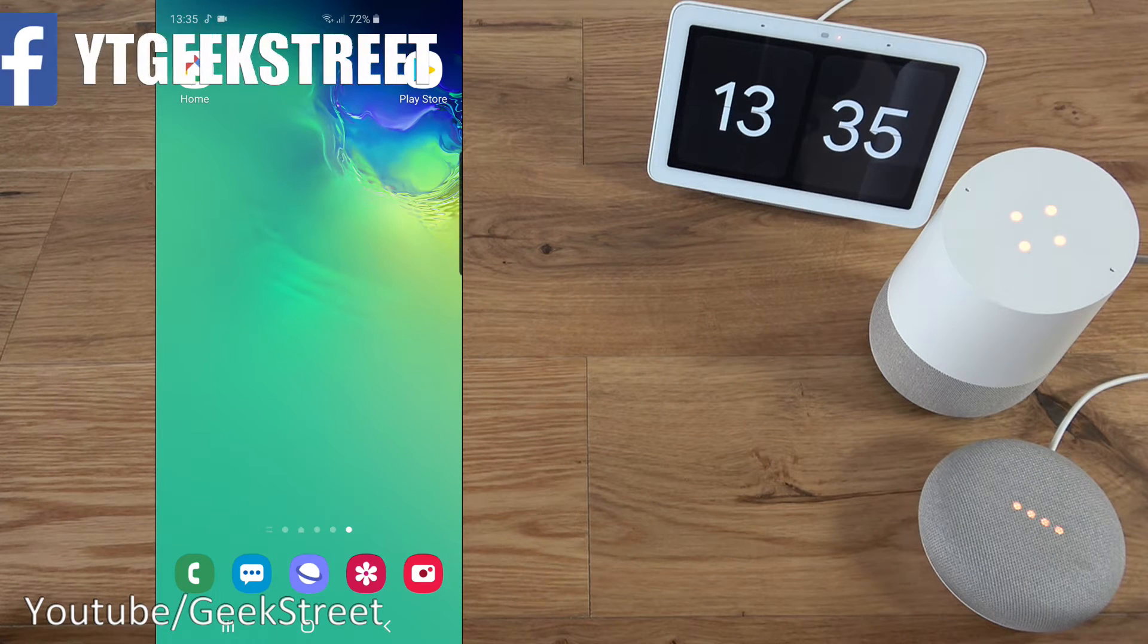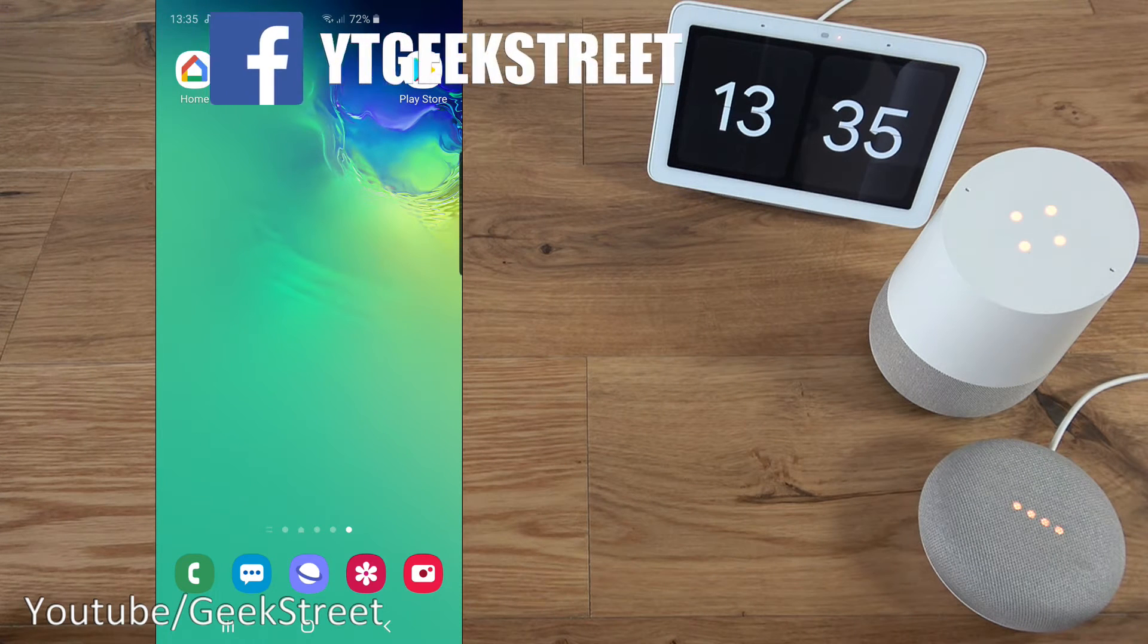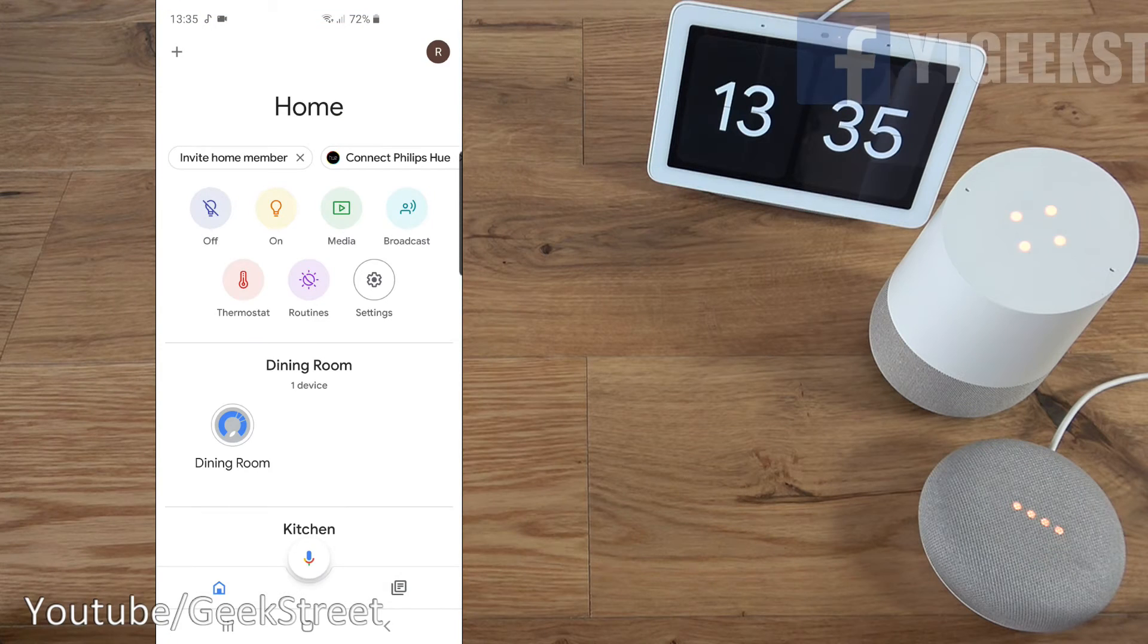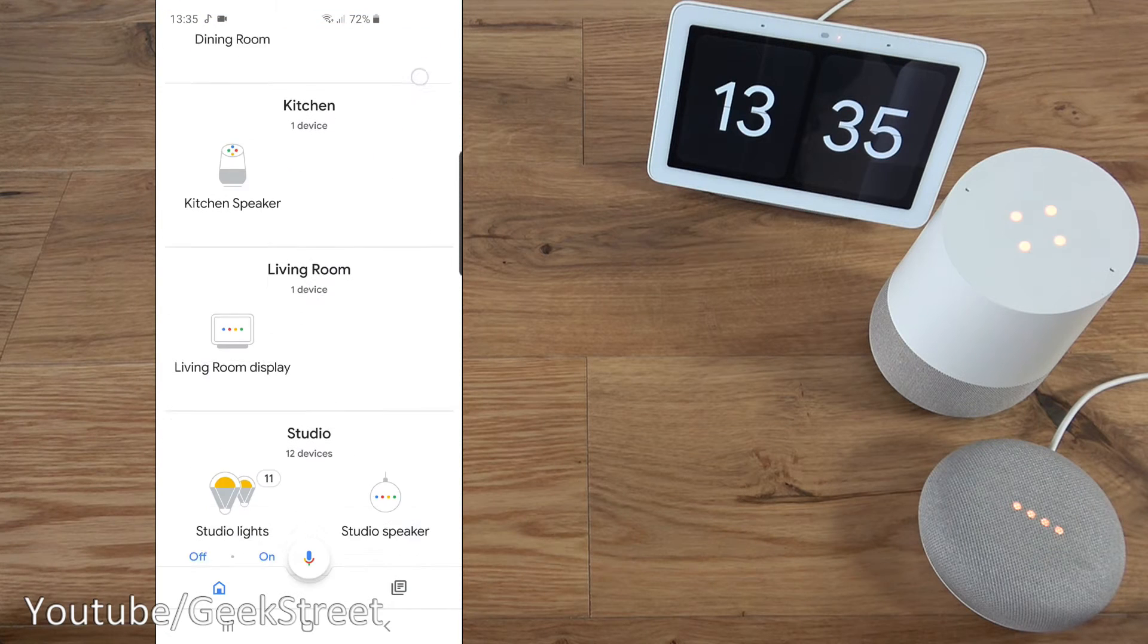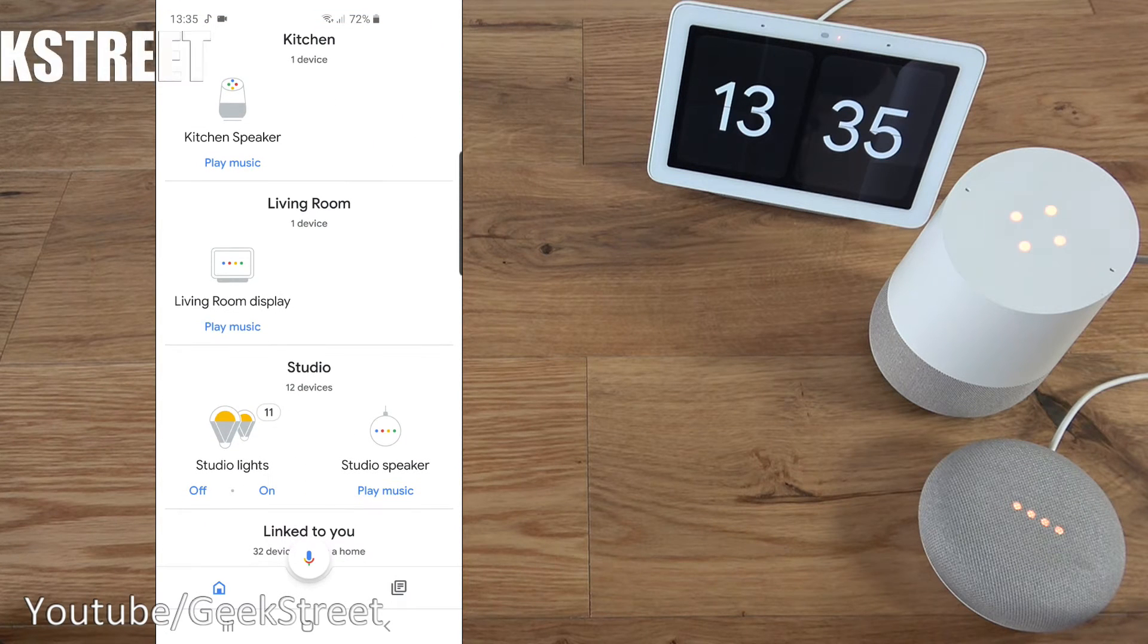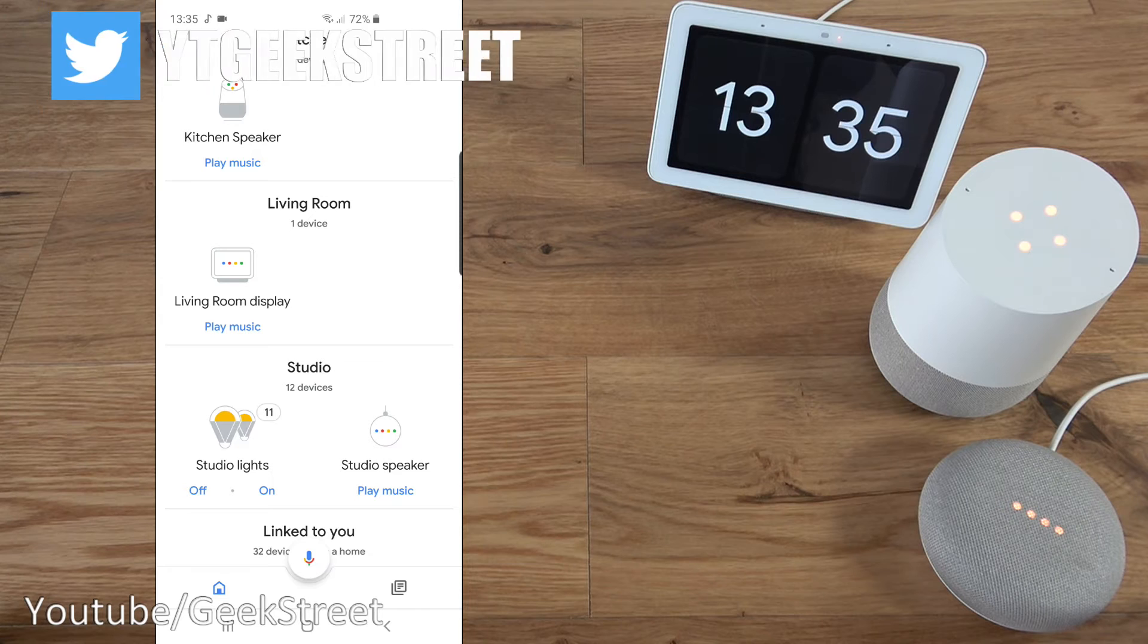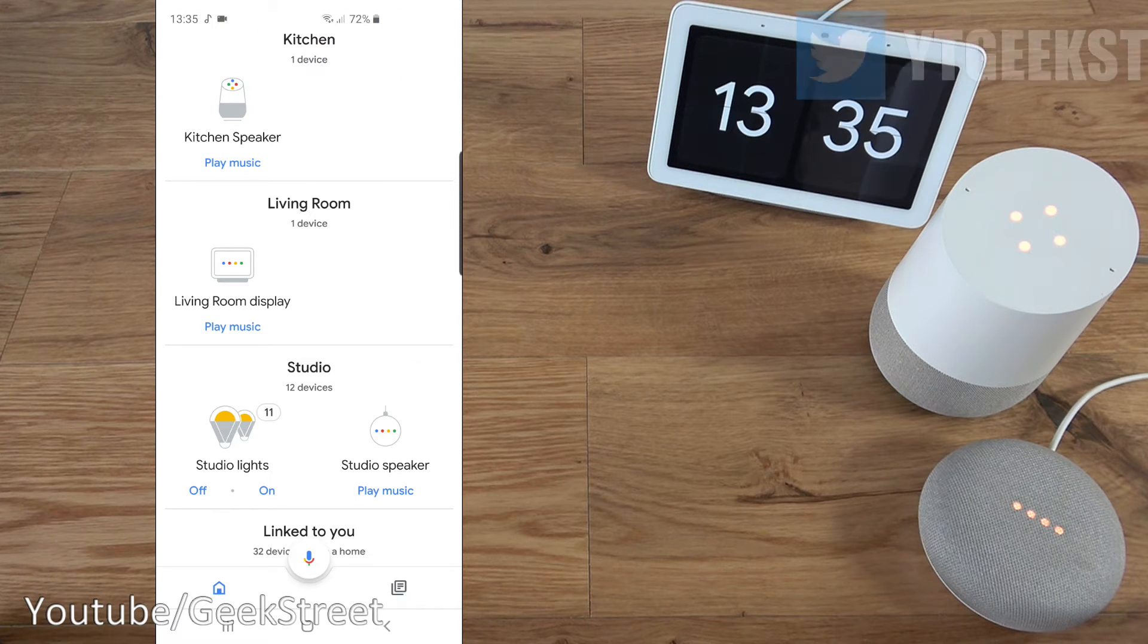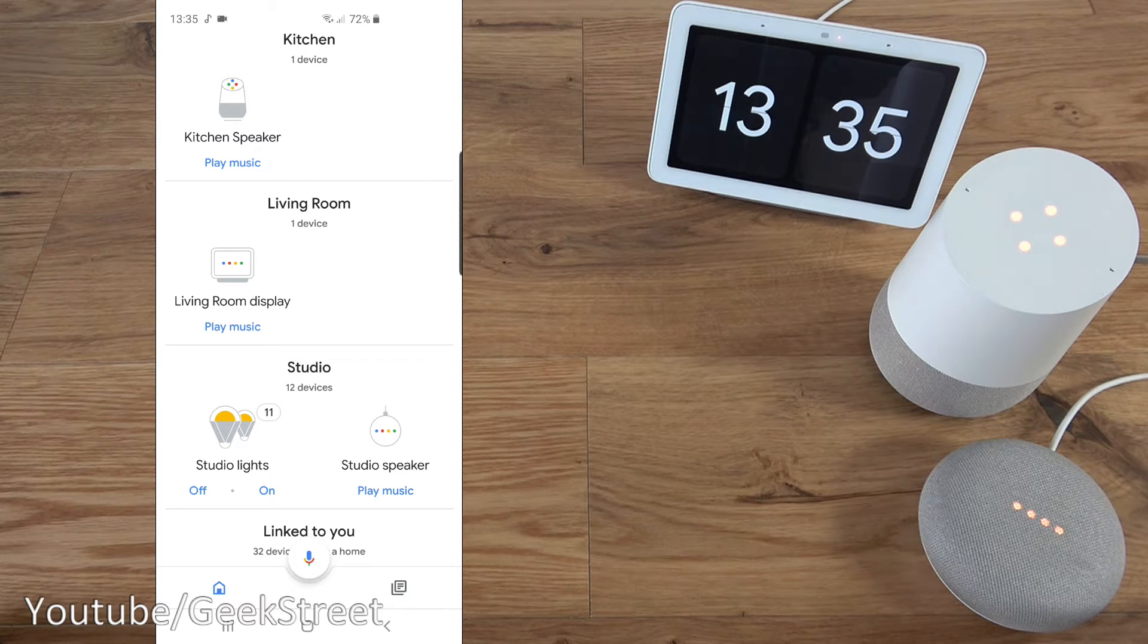So I've got my Android phone here. Let's click on the home app. If I scroll down, you can see my three devices: kitchen speaker, living room display, and studio speaker.